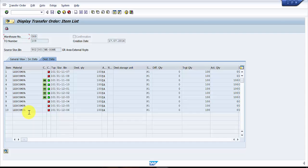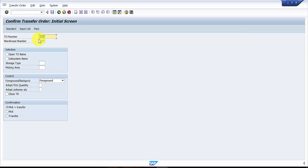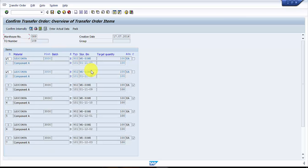So if you have to confirm all the five line items at one single shot, how would we do that? For that, the transaction code is LT12. So I'm going into LT12, and here the moment you press, you can see you have to give your tier number and your warehouse number and just press enter.